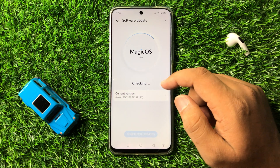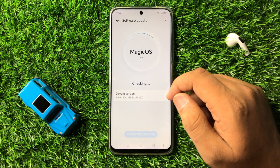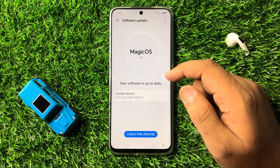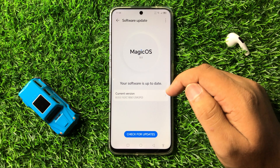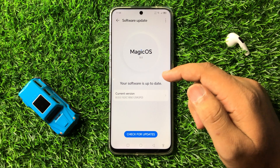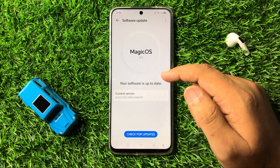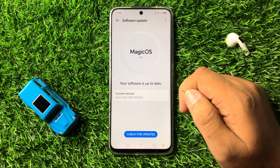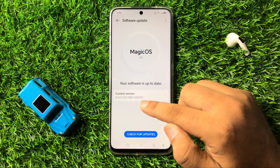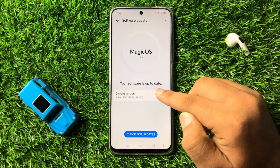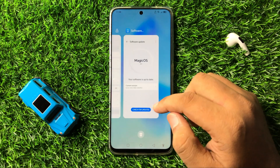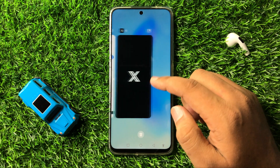Check if your phone's software is up to date. If it's not updated, tap on Download and Install to update the software to the latest version. After updating the software, the app's lag issue will be fixed.